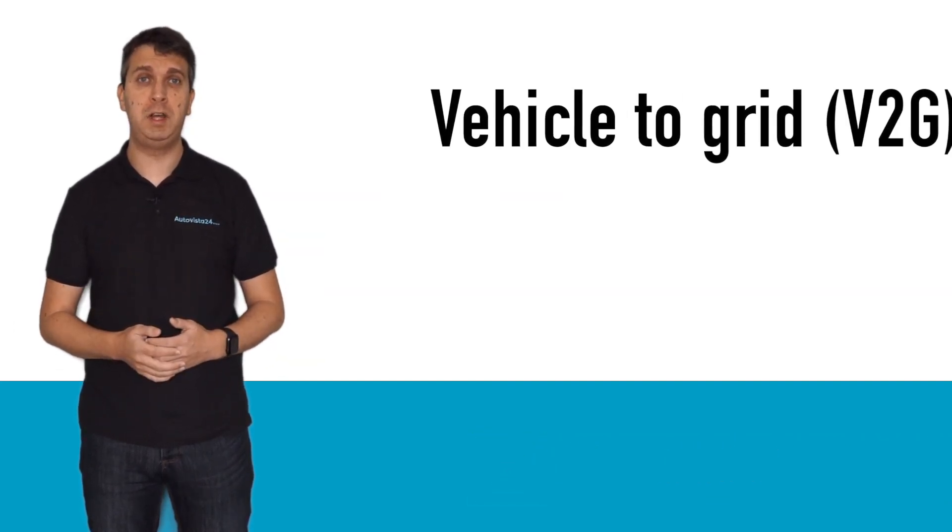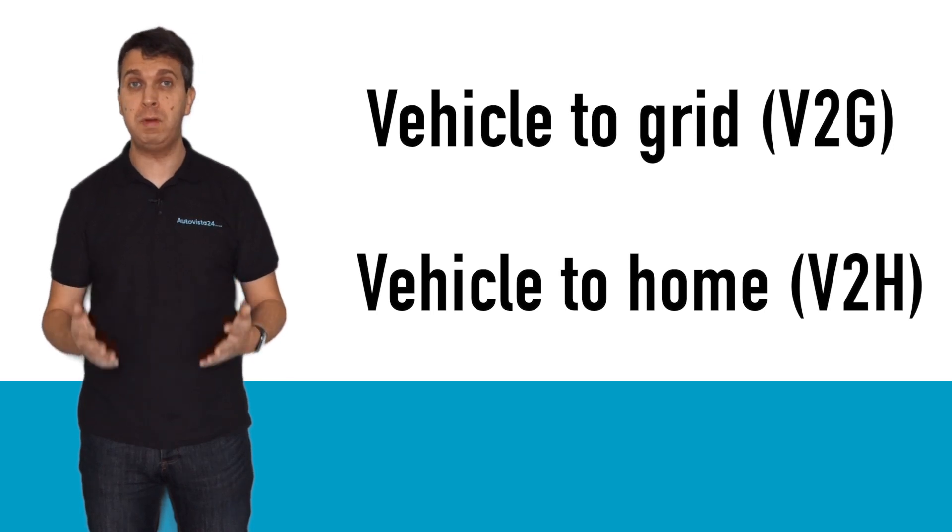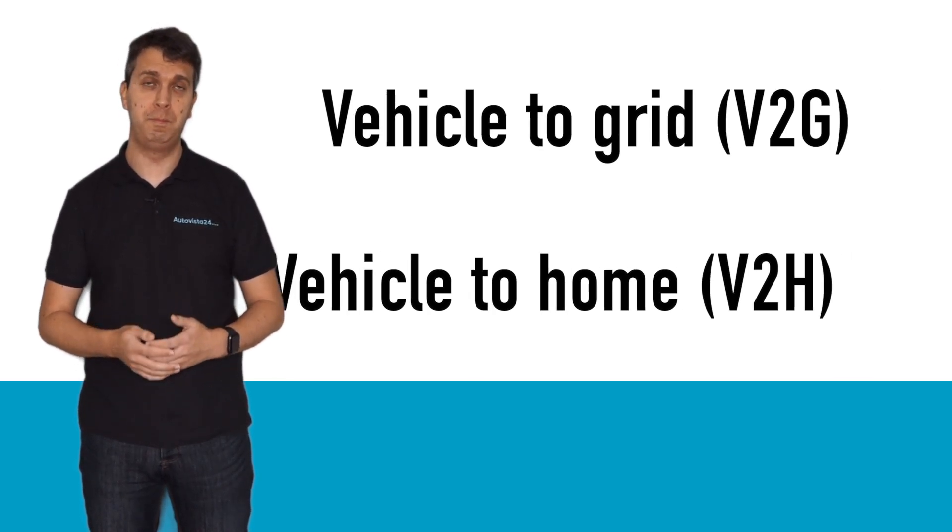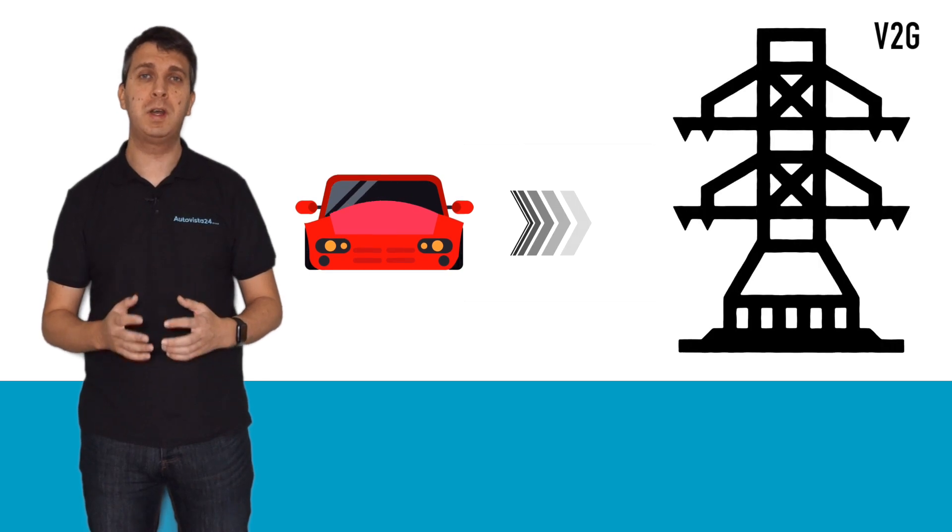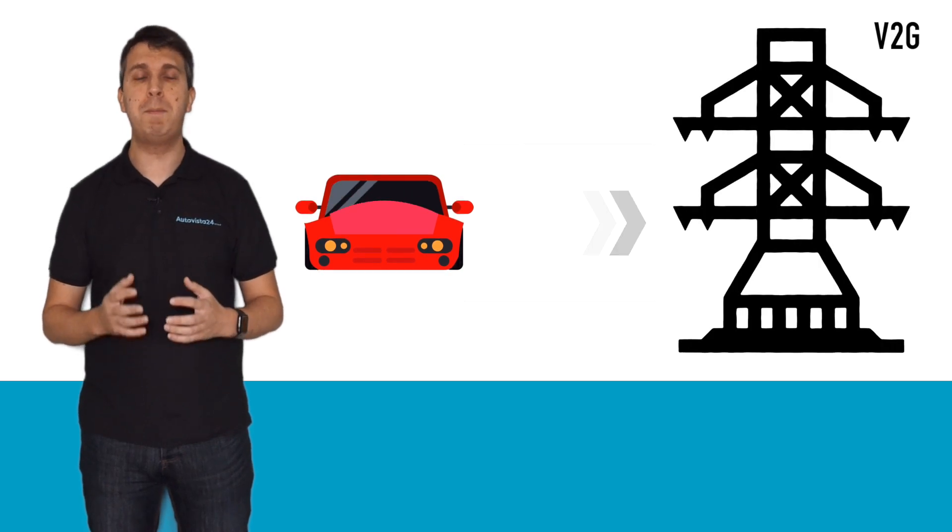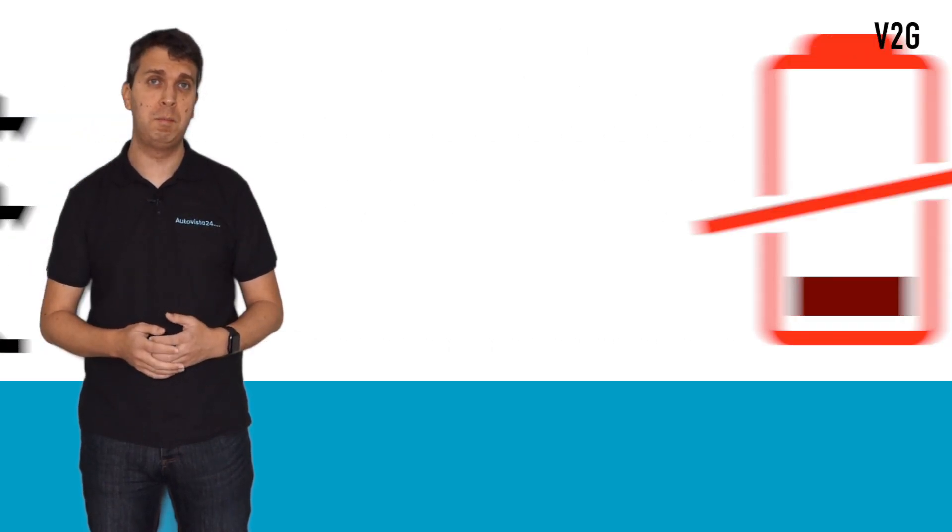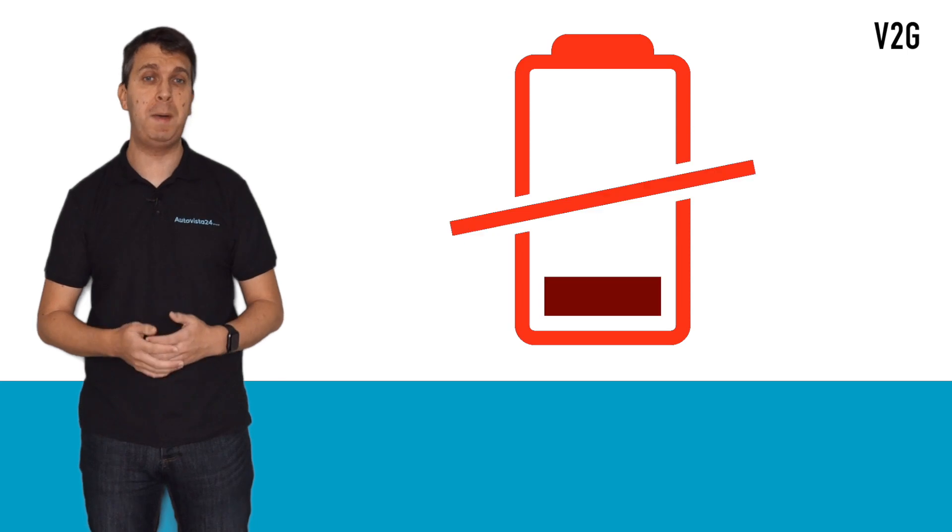There are two types of bi-directional charging: vehicle-to-grid and vehicle-to-home. Vehicle-to-grid allows energy from the car to be fed back into the electricity grid, but this will not leave you with a flat battery.